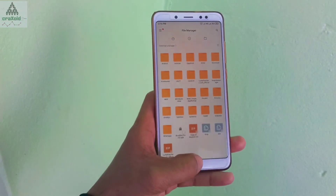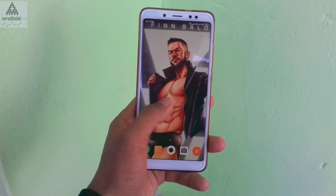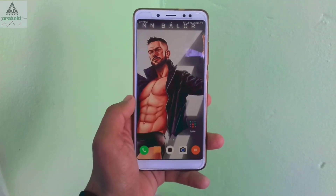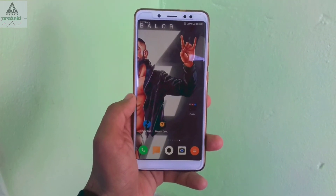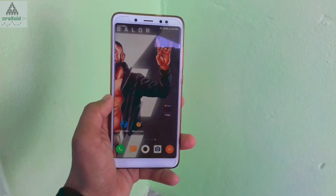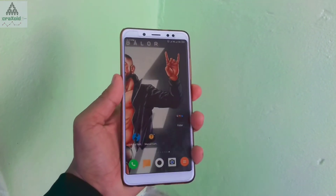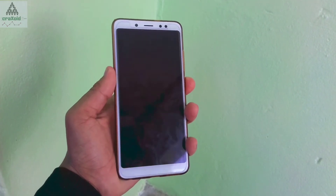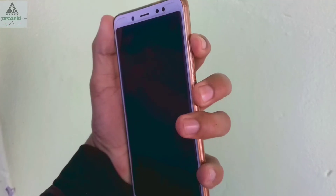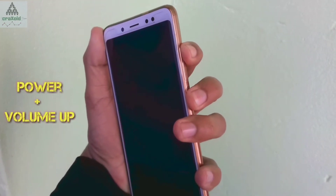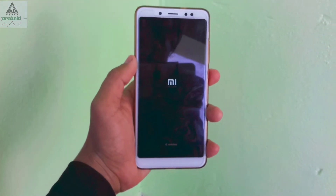Now you have to power off your phone and go to TWRP recovery mode. If you don't have TWRP recovery on your phone, I have made a separate video on how to install TWRP recovery on Redmi Note 5 Pro — I will provide the link in the description below. Simply switch off your phone, then press the power button and volume down button simultaneously and it will redirect you to TWRP recovery mode.